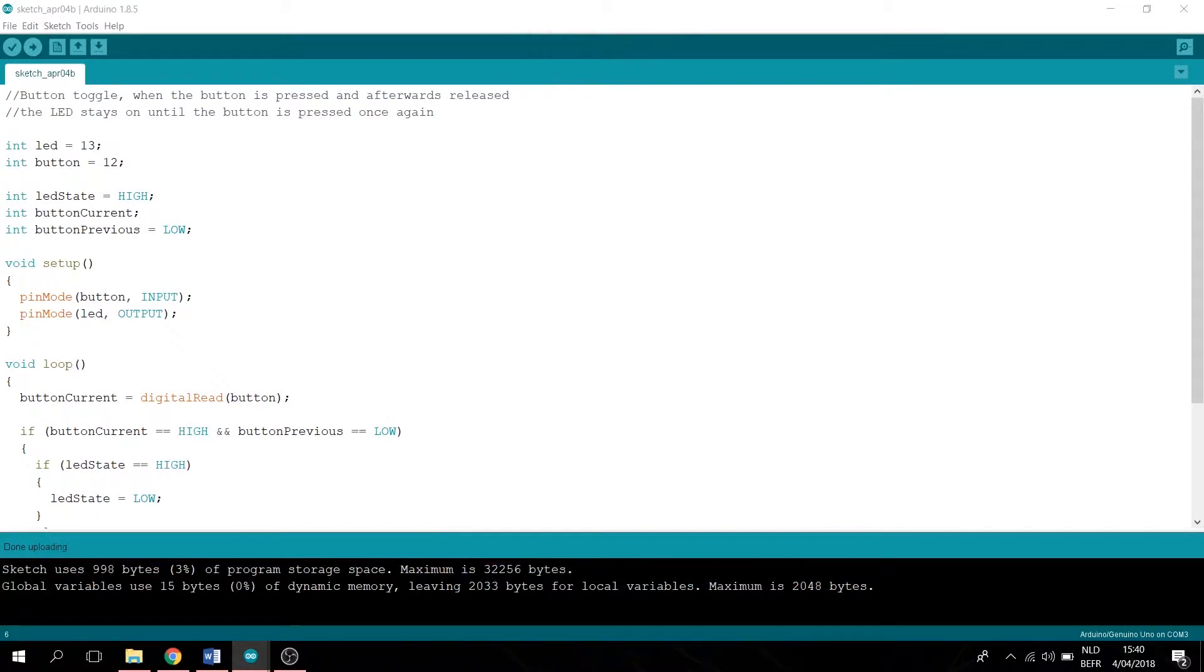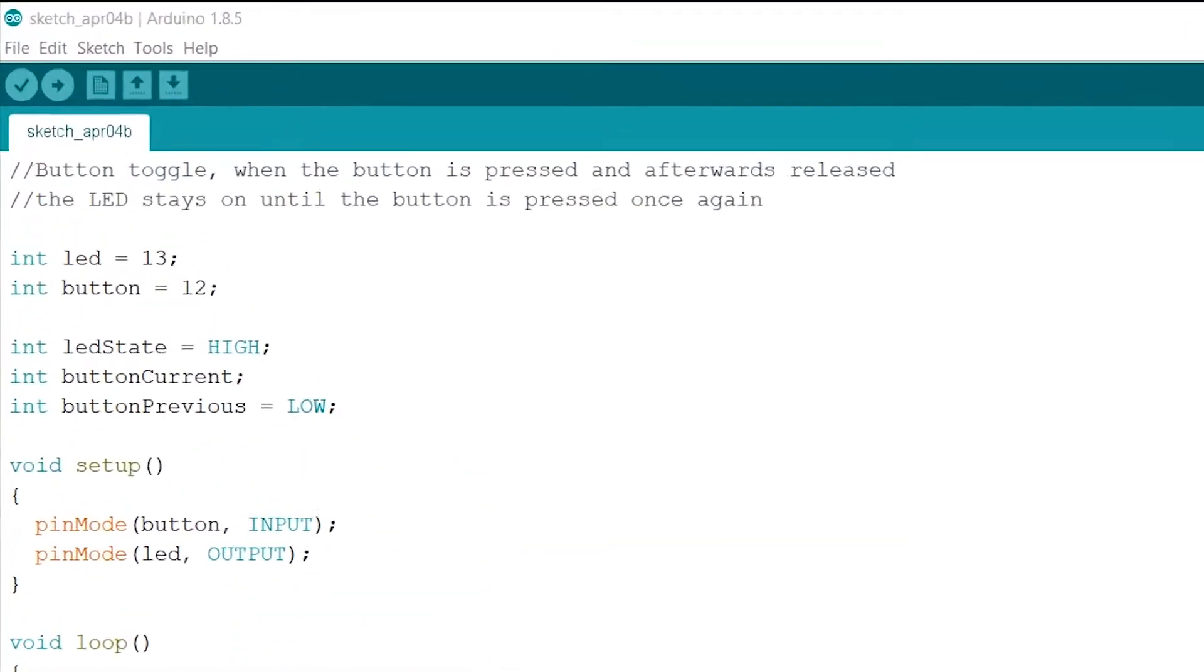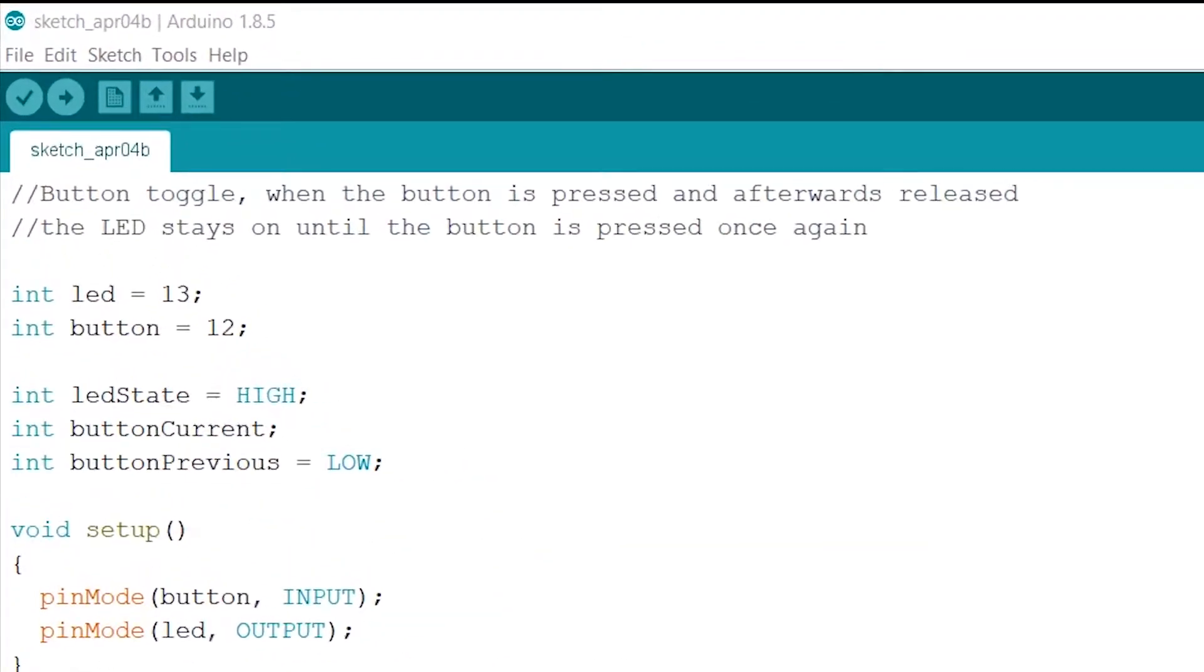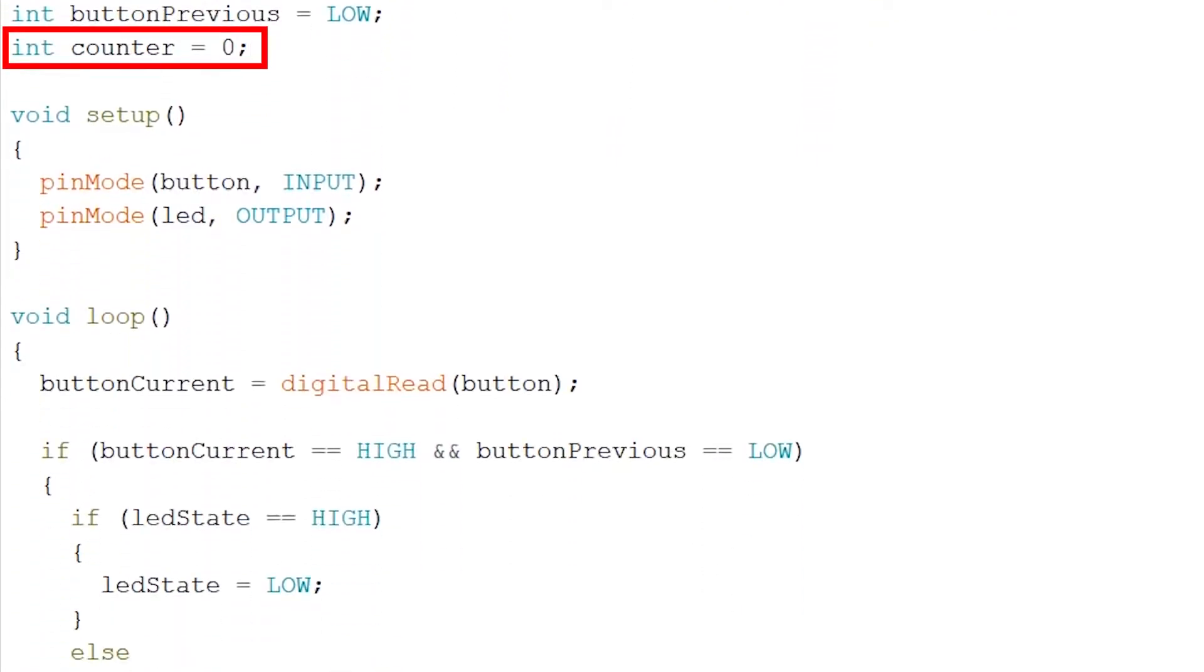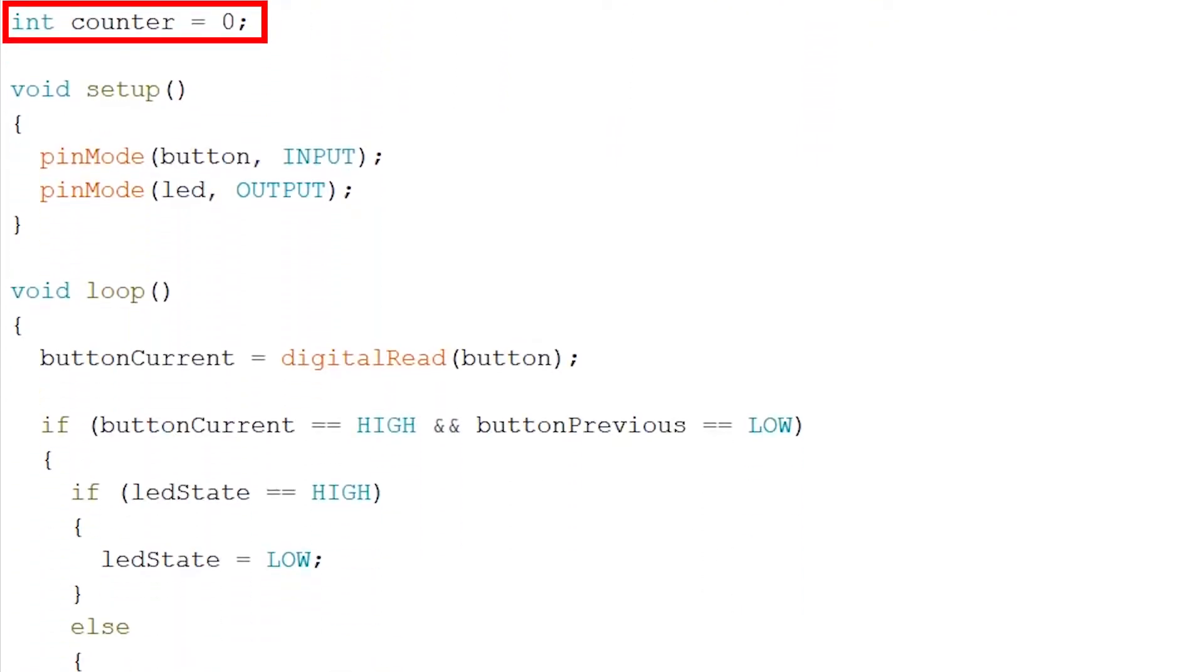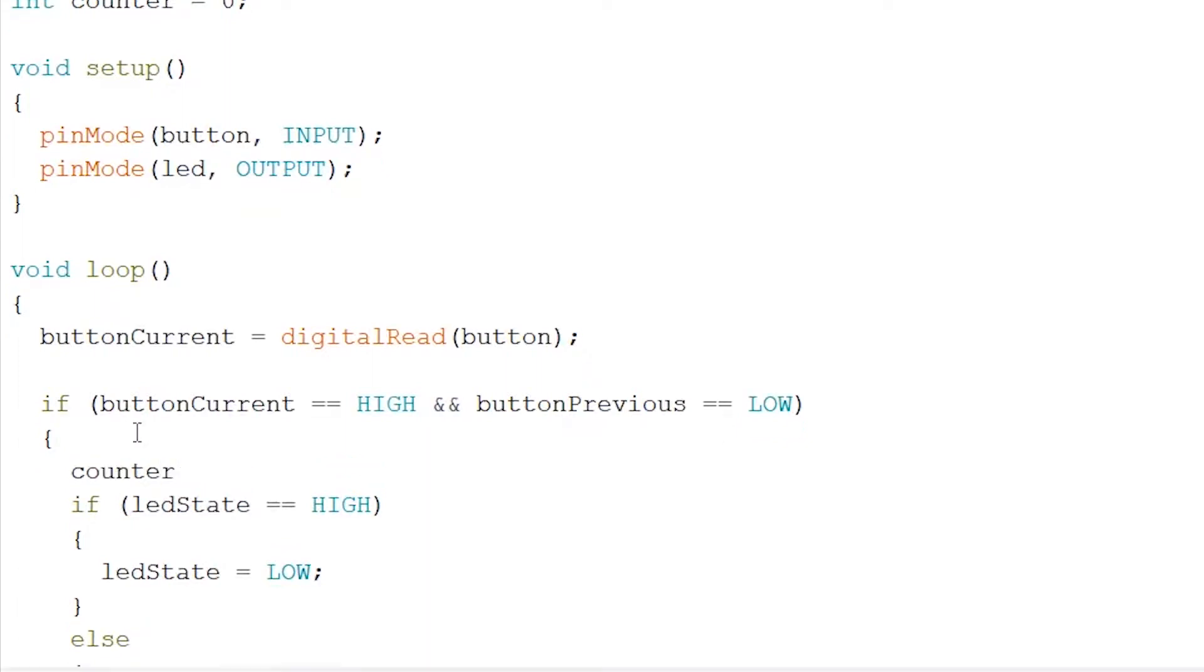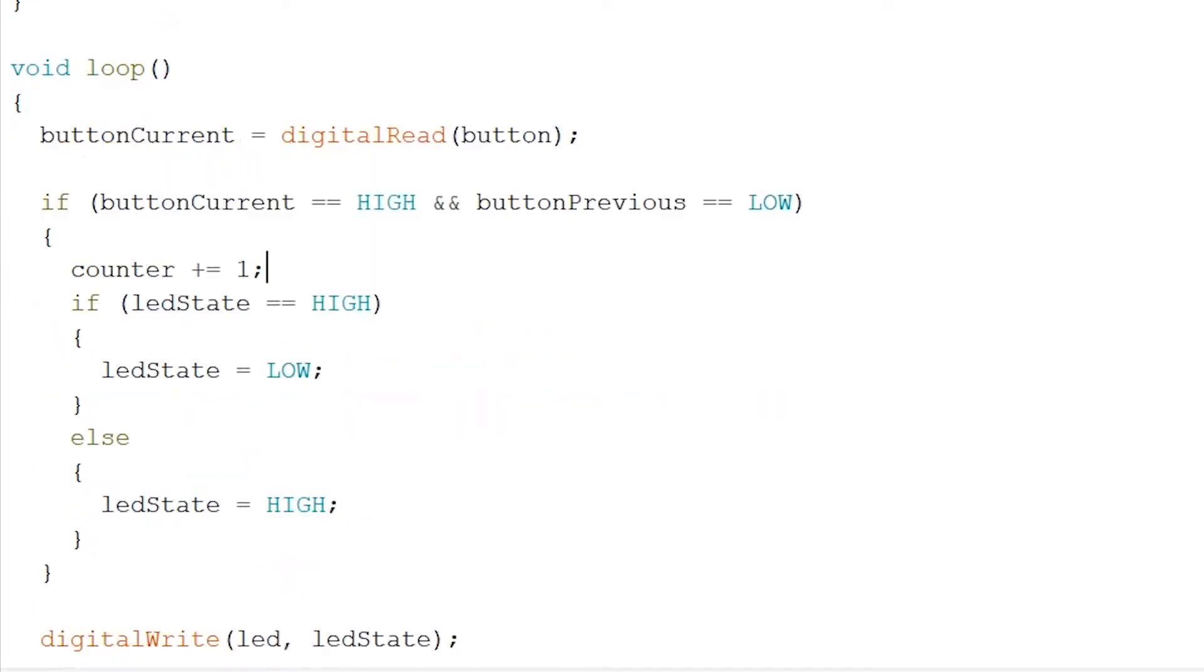Counter. So firstly we are going to create a counter that counts to 10 before the LED turns on. So firstly we want to add an integer called counter, and we go back to our loop. Every time the button reading is high and the previous one is low, then we want our counter to add up one number. We do this by writing counter plus equals one.